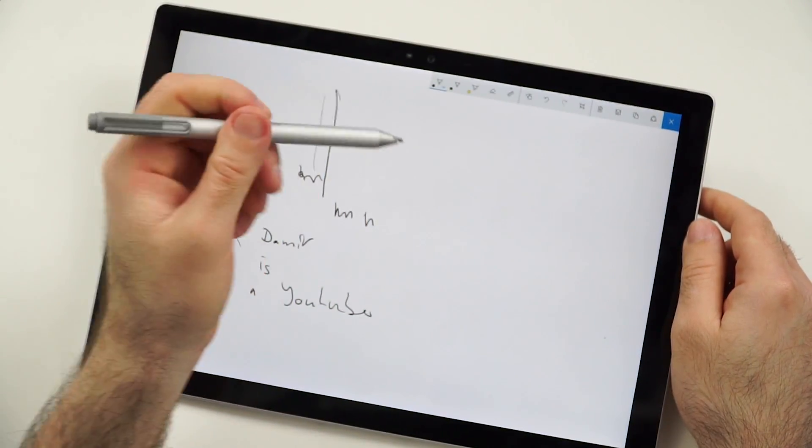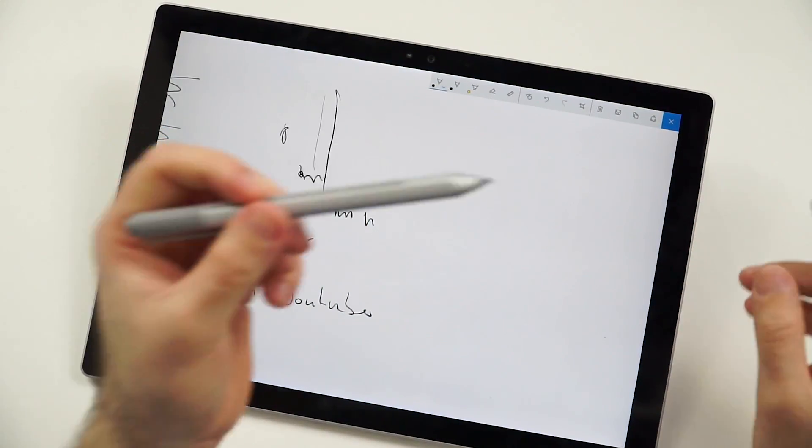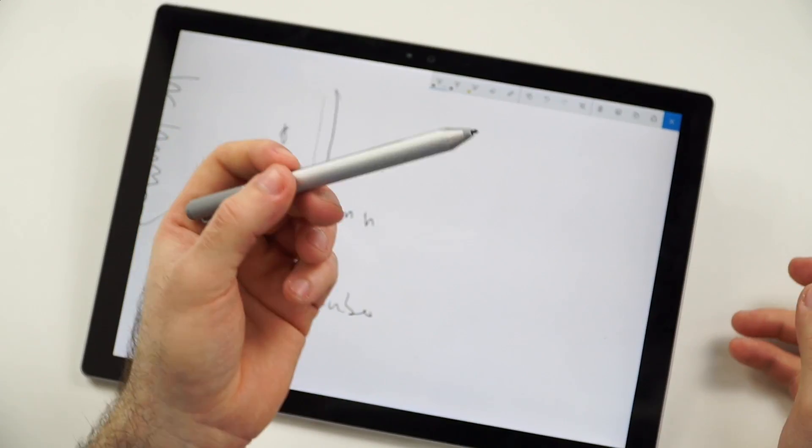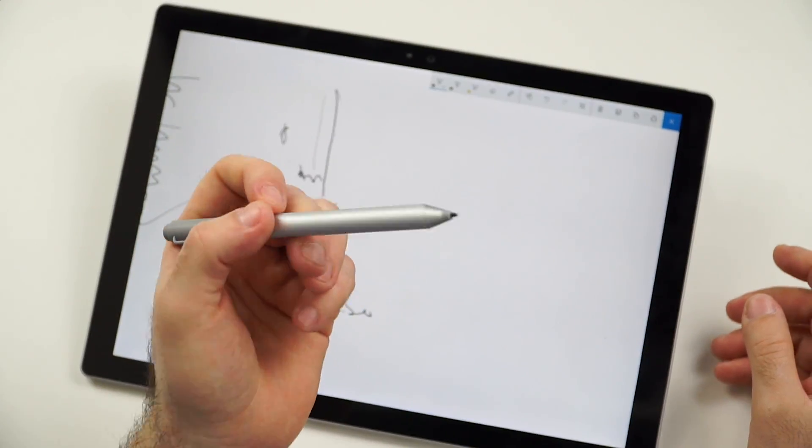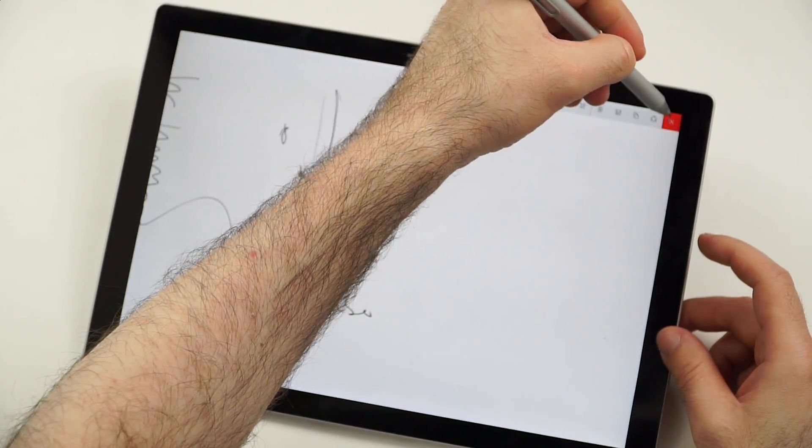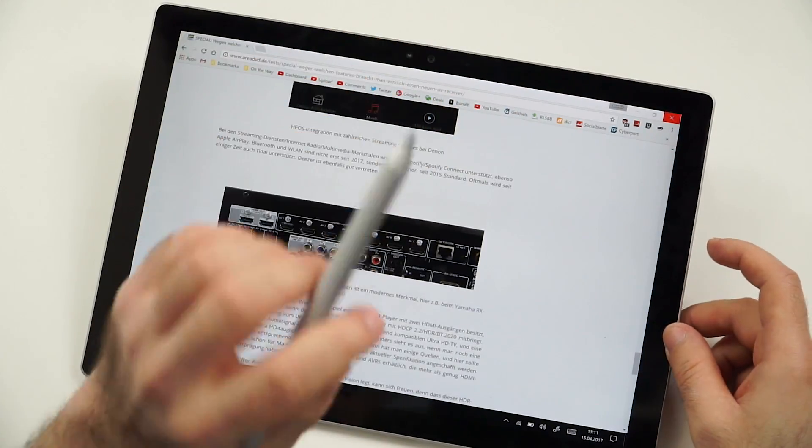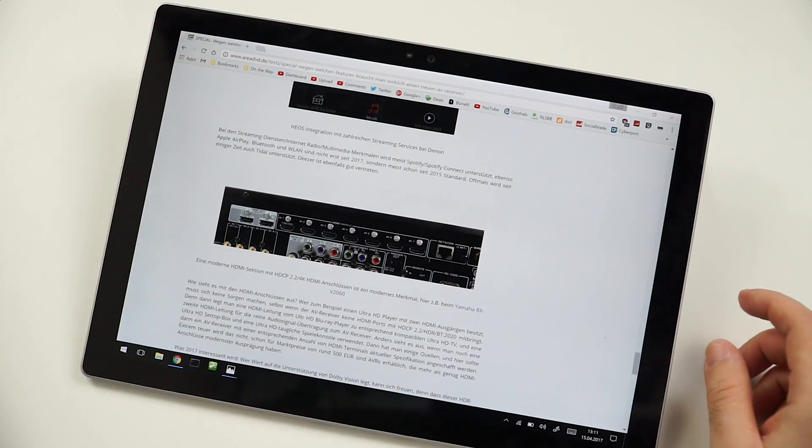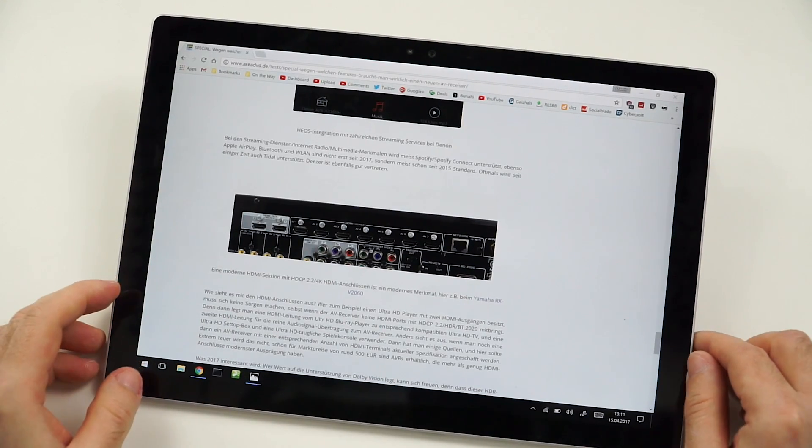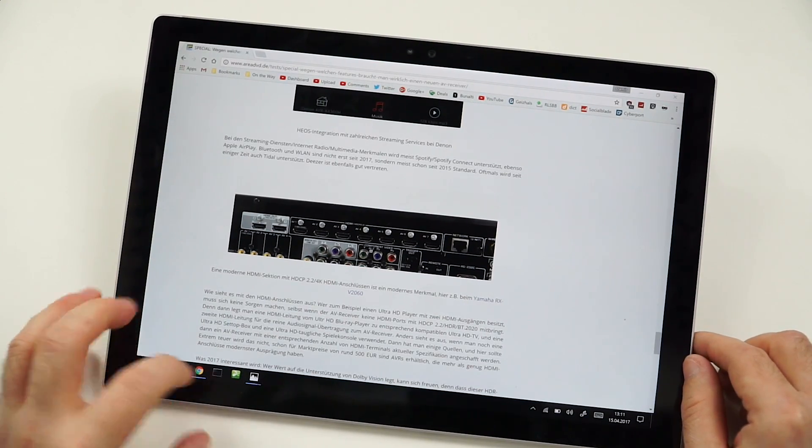You could launch OneNote. But I just got to say, I'm not someone who can actually do something with a stylus. So that's why I will put it away. But I can tell you that it is a very nice one.